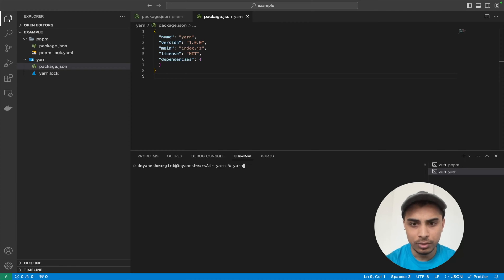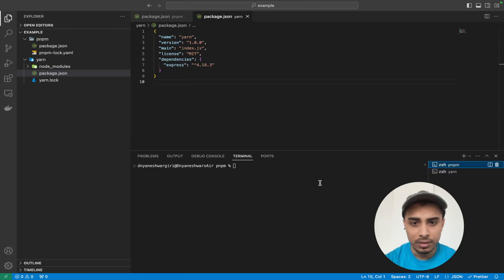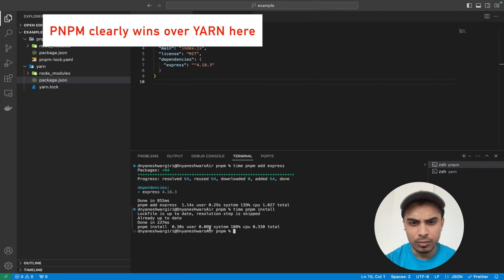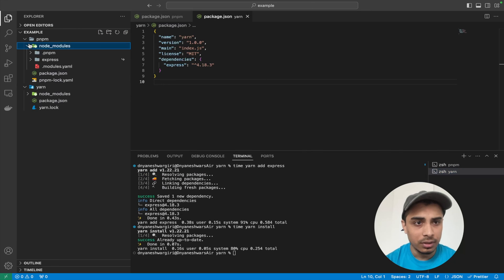Now we are going to see how much time it takes for each package manager to install a package. I'll install Express as a test. Let me do it with yarn first: `time yarn add express` — it took 0.43 seconds. Now let's do the same with pnpm: `time pnpm add express` — pnpm install was completed in 0.13 seconds.